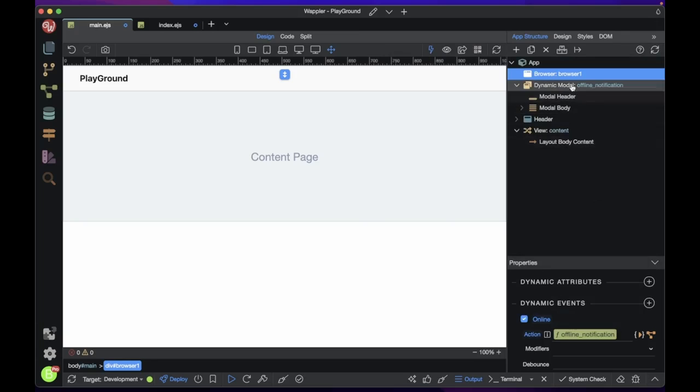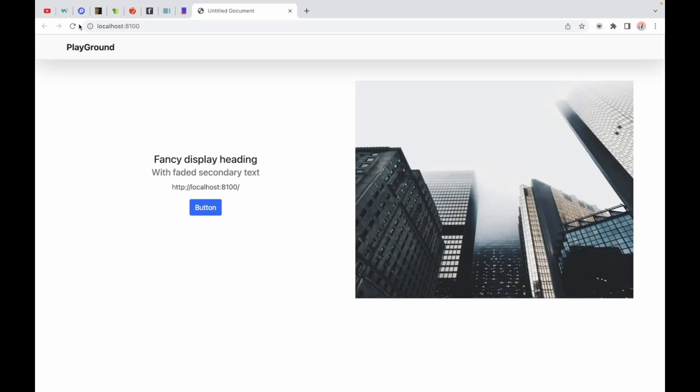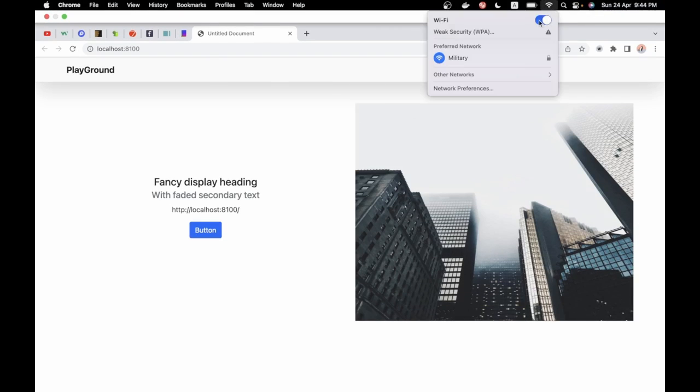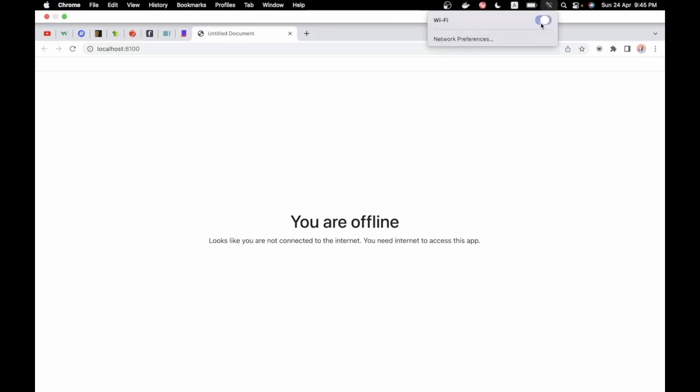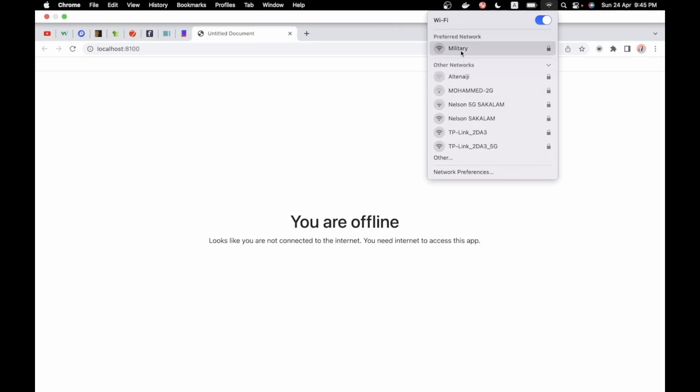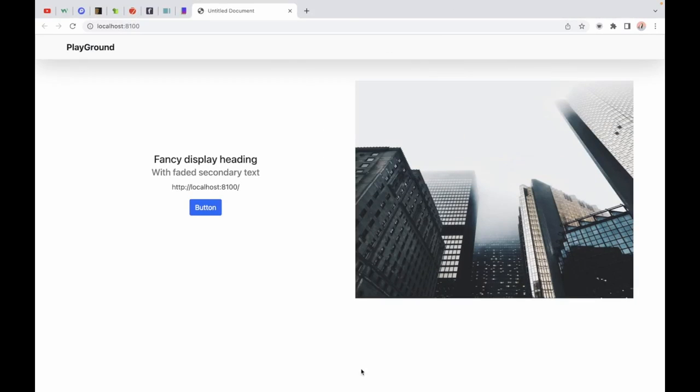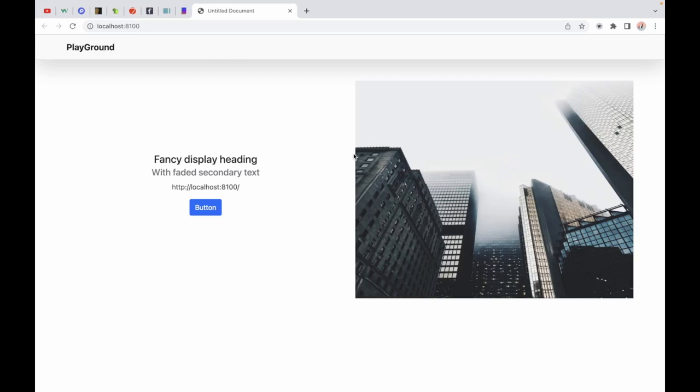Let's preview the page. Awesome! The browser is detecting the user online and offline presence and hiding or showing the modal based on that. You can use this to notify the user when they are disconnected.